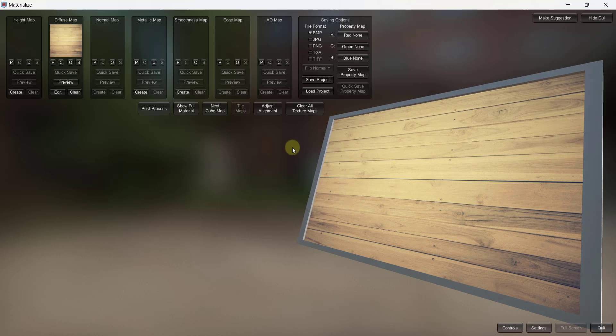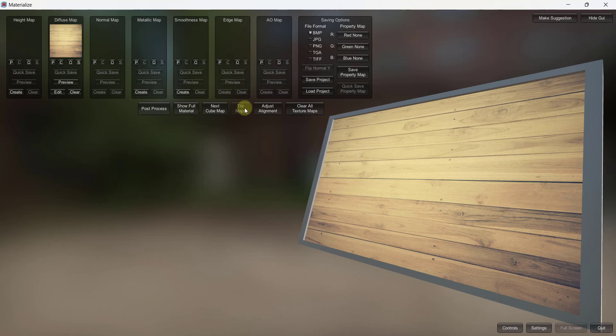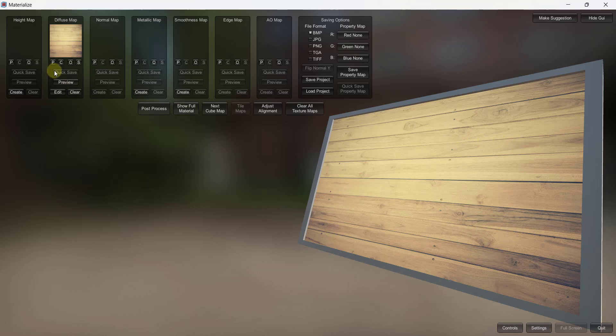Now there's an option in here that we want to use called tile maps. And so tile maps is basically going to be a tool that's going to allow you to set the way the material tiles. Now if we look at this one though, notice how it's not letting us do that. One of the interesting things about this is we want to add a height map first. For whatever reason this won't work without a height map.